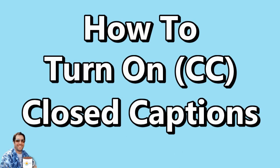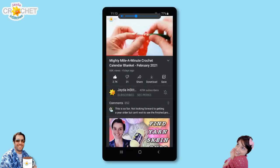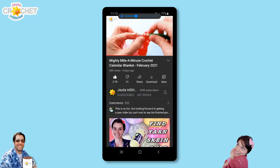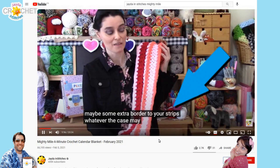Hello everyone! Mr. & Stitches here with another quick tutorial on how to turn on CC or closed captions on our videos on YouTube. The closed captions is when you can see the text being spoken on the screen.